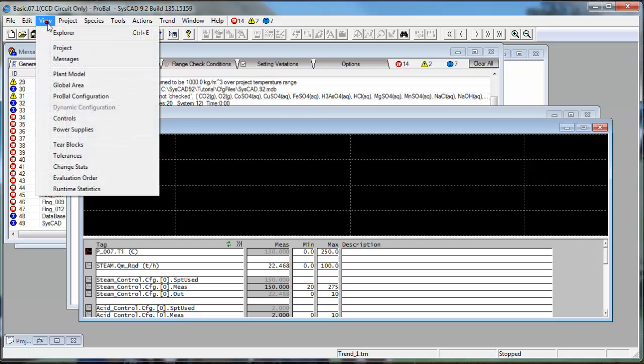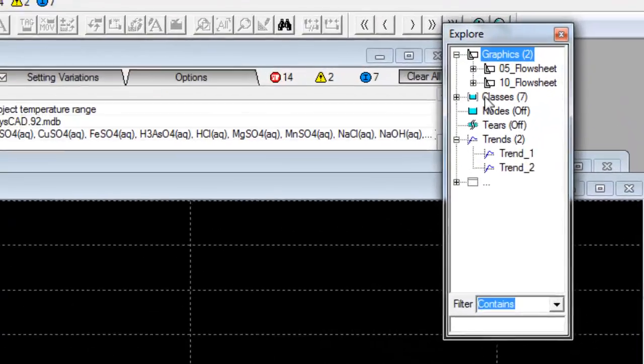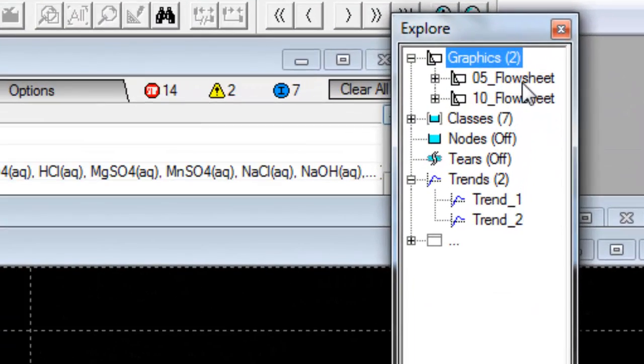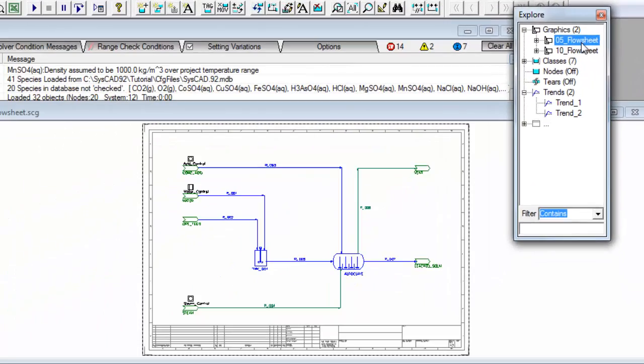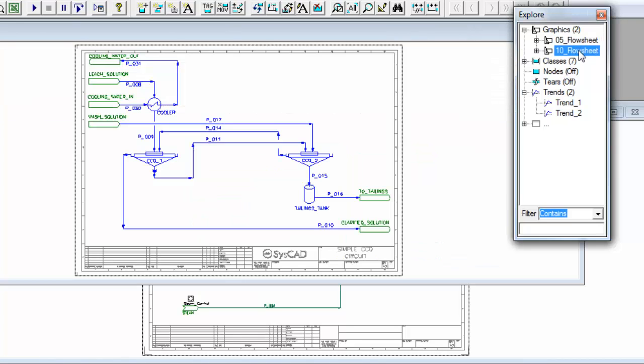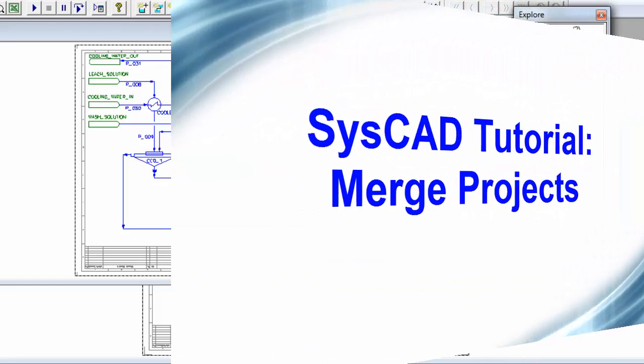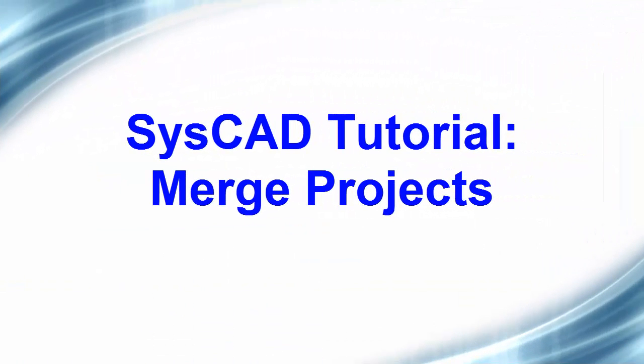If I click on View, Explorer, you can see I now have two flowsheets in this project. O5, which was the original autoclave, and 10, which is the one that we opened with an alternate configuration. We are now ready to save this as a new project name.